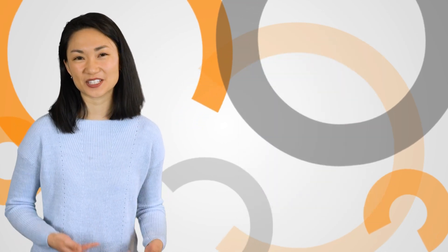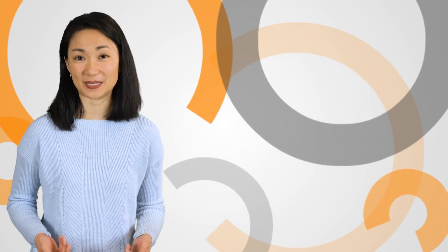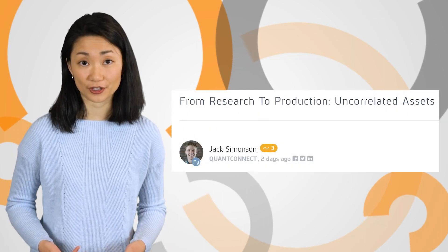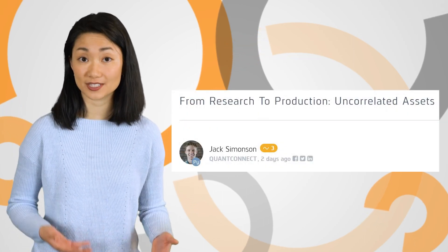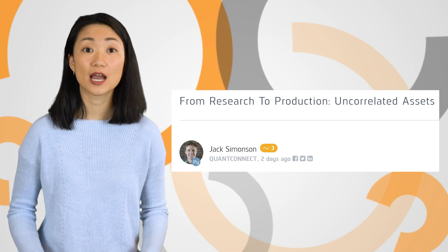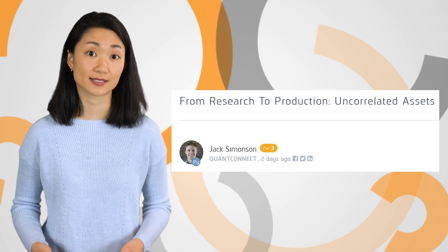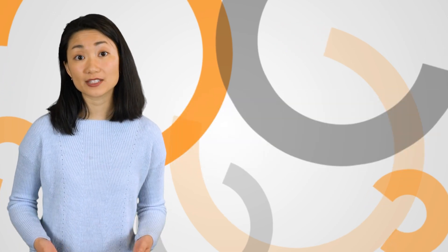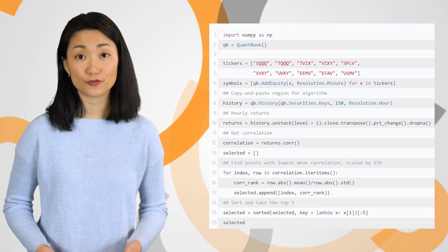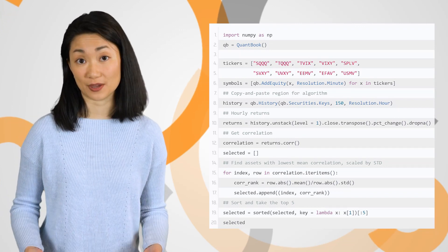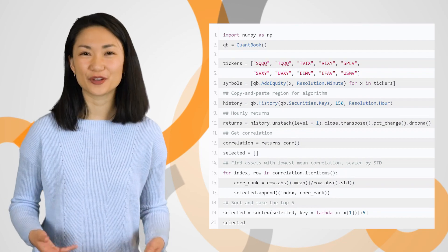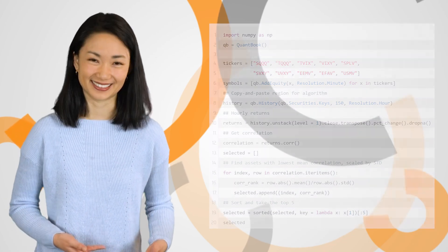In this week's Research to Production mini-series, Jack walks us through finding a portfolio that can be more diversified and resilient to extreme market events by looking for uncorrelated assets. When combined with other indicators and data sources, the diverse portfolio becomes the foundation for building a robust algorithm. You can clone the template in the link below.